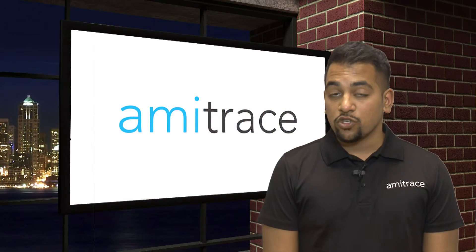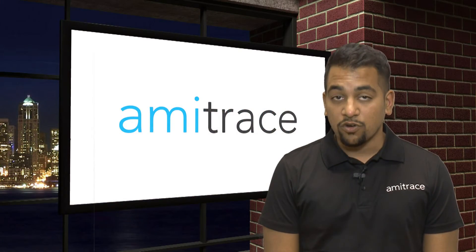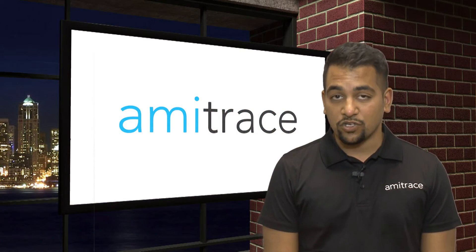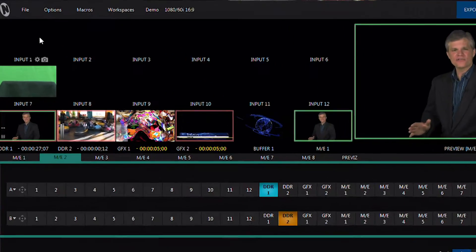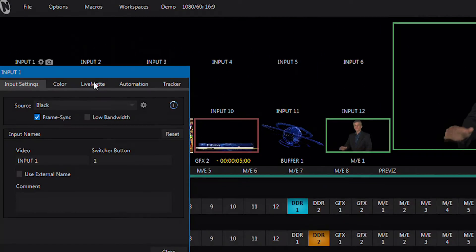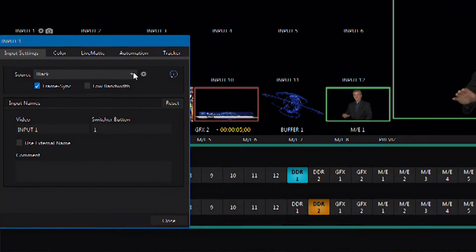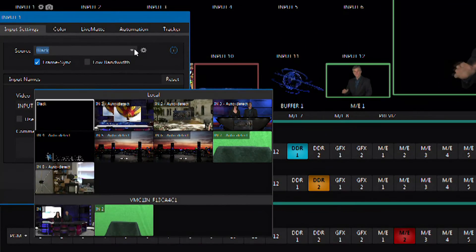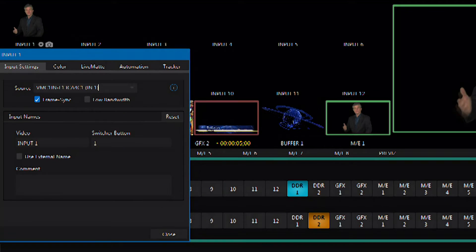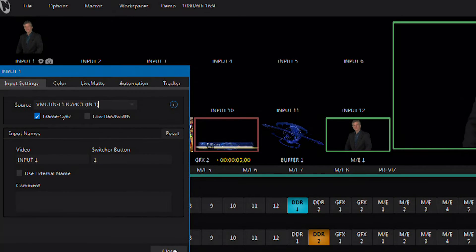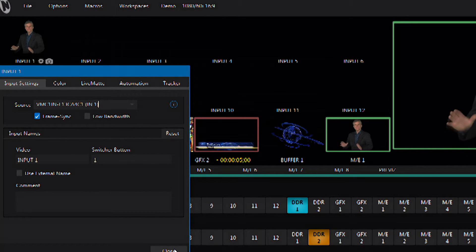If you're working with a TriCaster with Advanced Editions, that means you can take four SDI sources, make them NDI compatible, and then view them as NDI inputs.